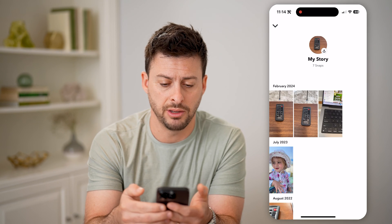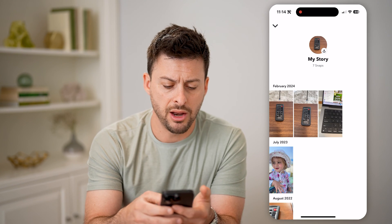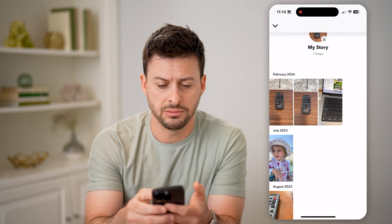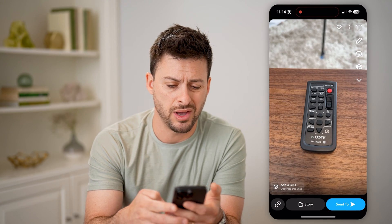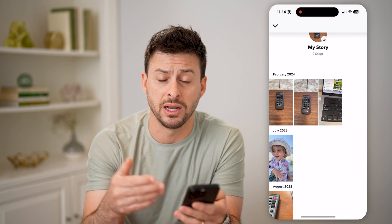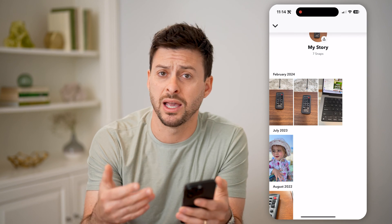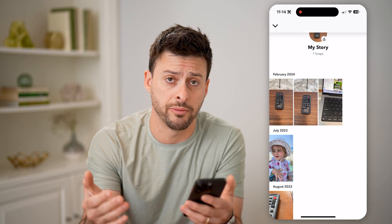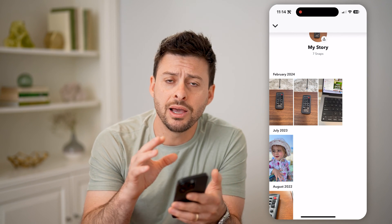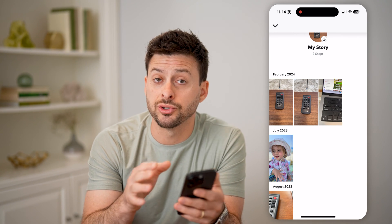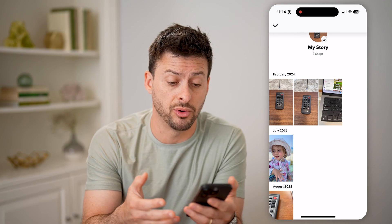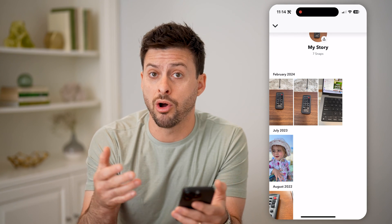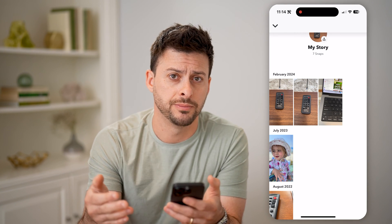I can tap on Stories and you'll be able to see Trevor's private stories as well as my story. I can tap on any of these different ones and open them up. I can share these again, save them to my device, delete them — anything I want. This captures all of your stories as long as you have this enabled so they're saved to your memories.